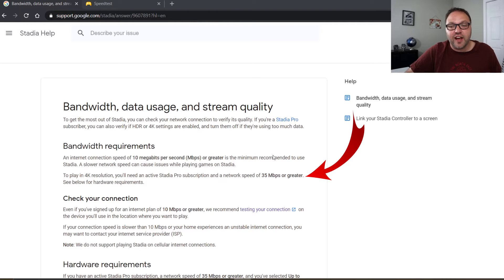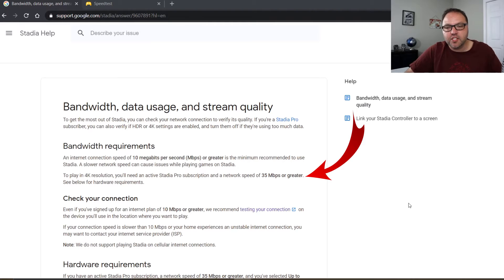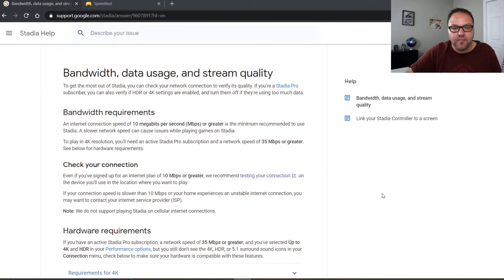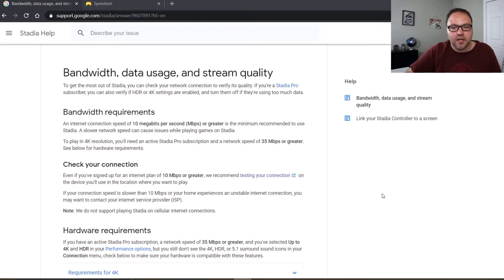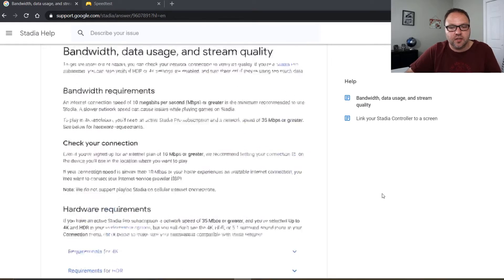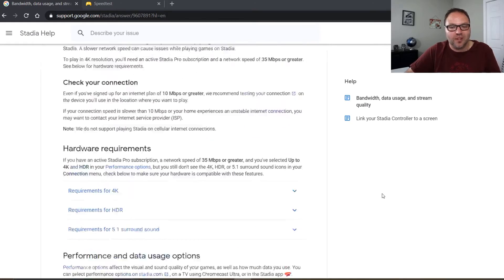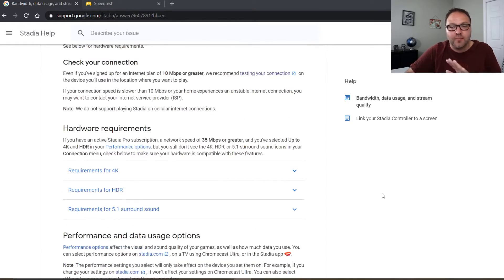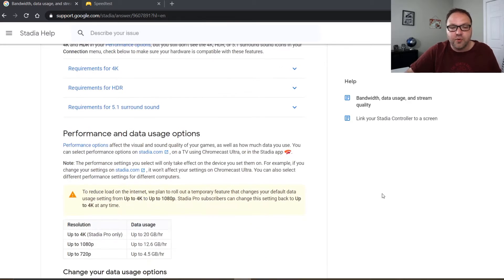you need 35 megabits per second or greater. So I would check that out, and that's why we're gonna run the speed test here in a moment. You're also gonna be able to look through what some of the hardware requirements are. I'll leave that for you to check out on your own.